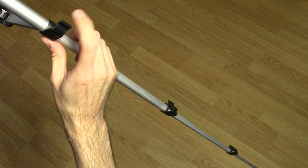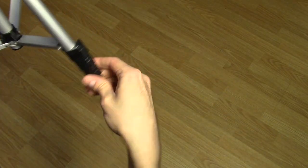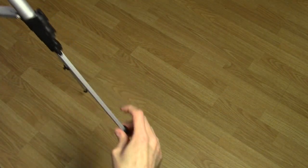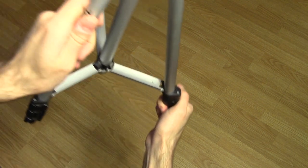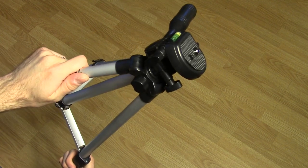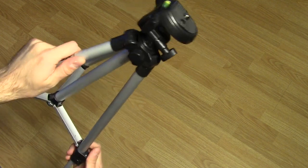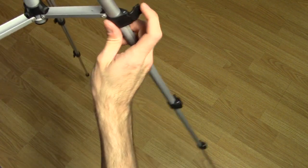Let's get this thing all extended out so you can see how tall it is when it's done. And then I'll show you what the head on it is like and why that thing sucks too.